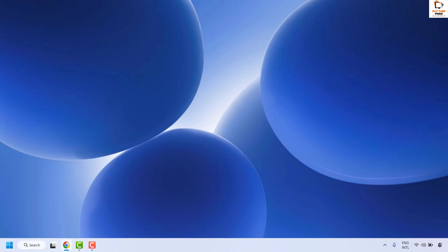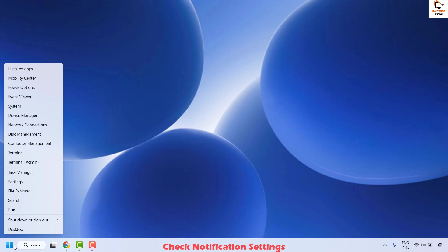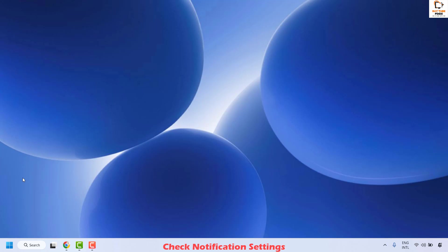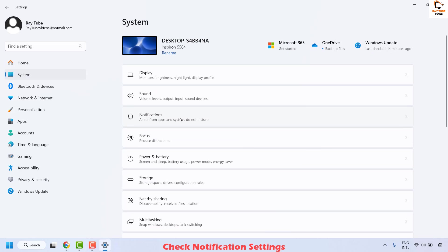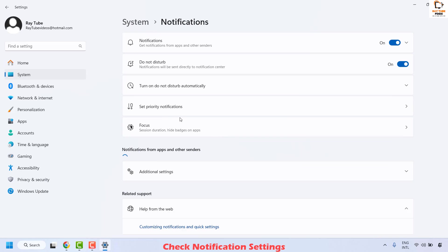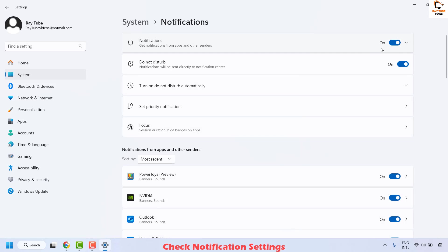The next step you could try is to check the notification settings. To do this, right-click on the start button and then click on Settings. Once you are in Settings, click on System, and then on the right-hand side click on Notifications. Here you will have to make sure the notification option is enabled.